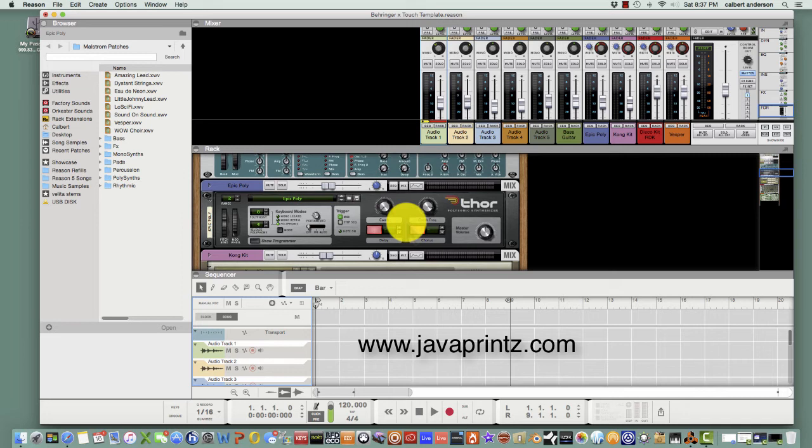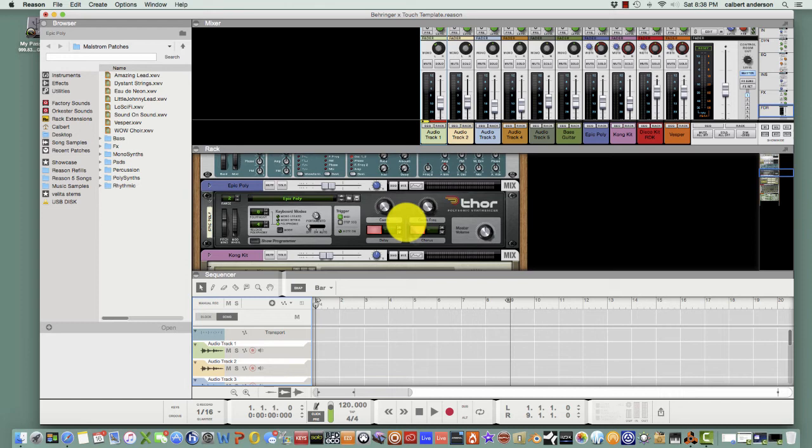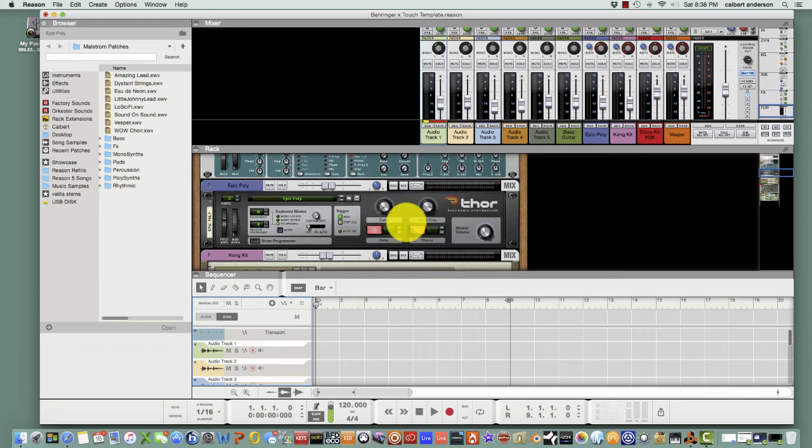You can get started using this wonderful control surface with Reason 8. I don't think there's anything out there I've seen that works with Reason like this other than the Nektar Panorama, and I think that the P4 has one motorized fader. But this gives you complete mixer control pretty much. It's like 80% of the features you can control in there, and that's quite a bit considering the SSL mixer is a pretty large mixer.